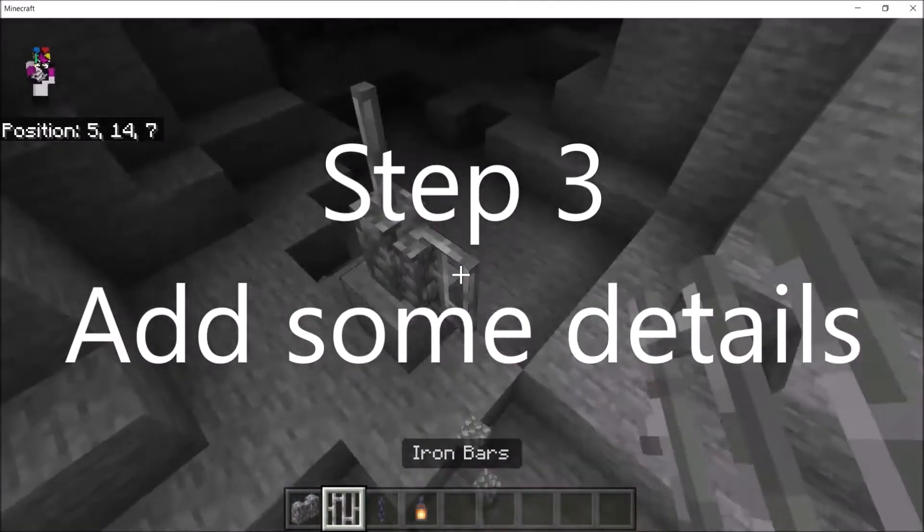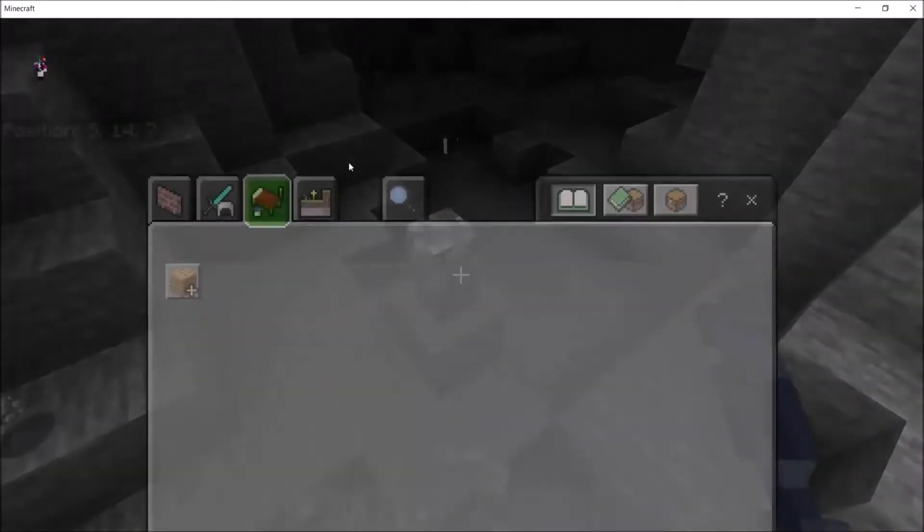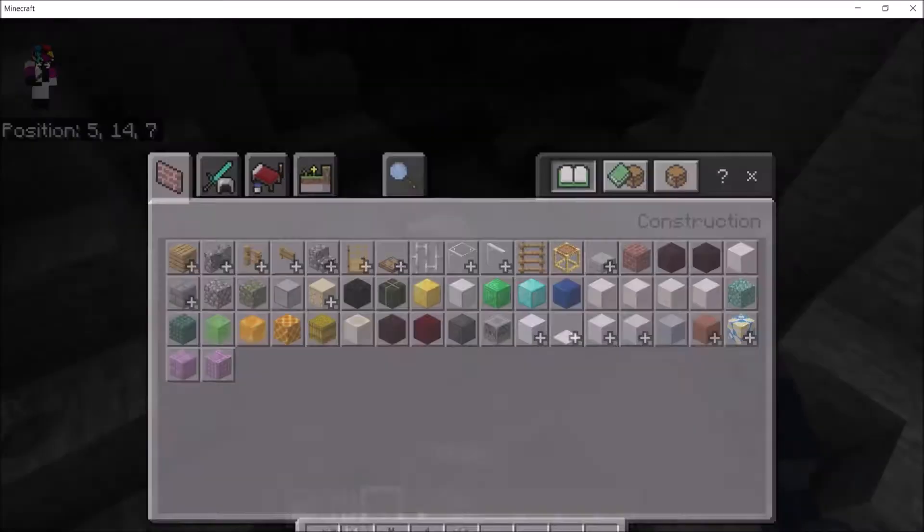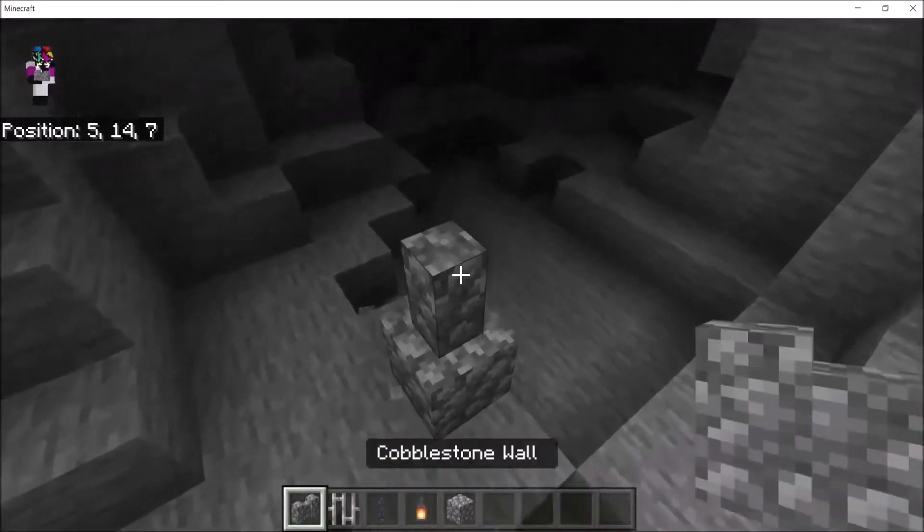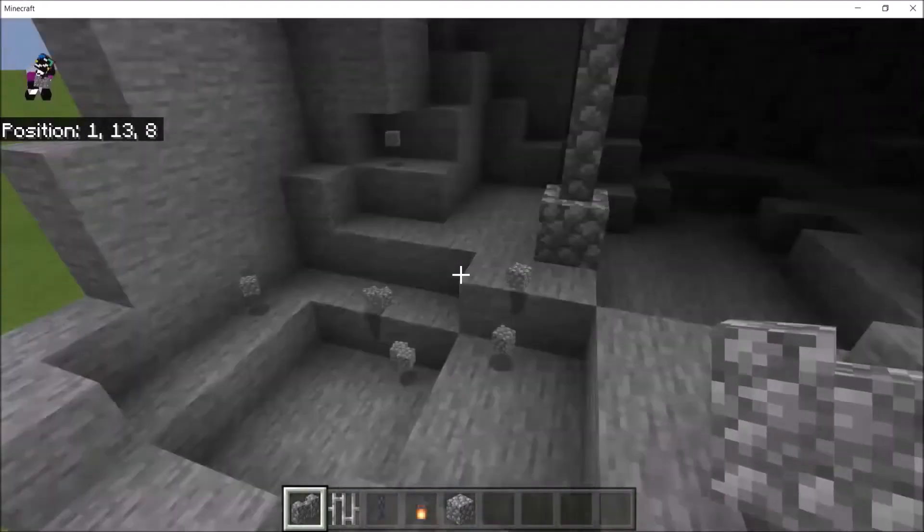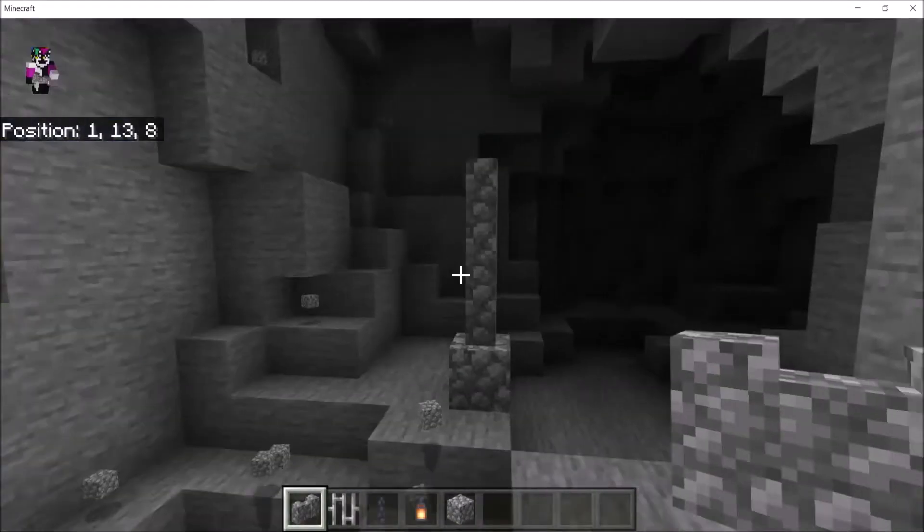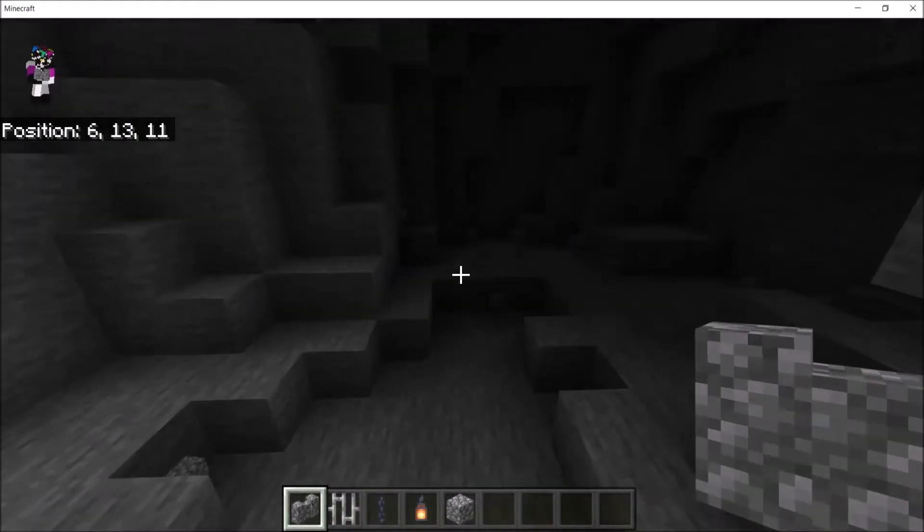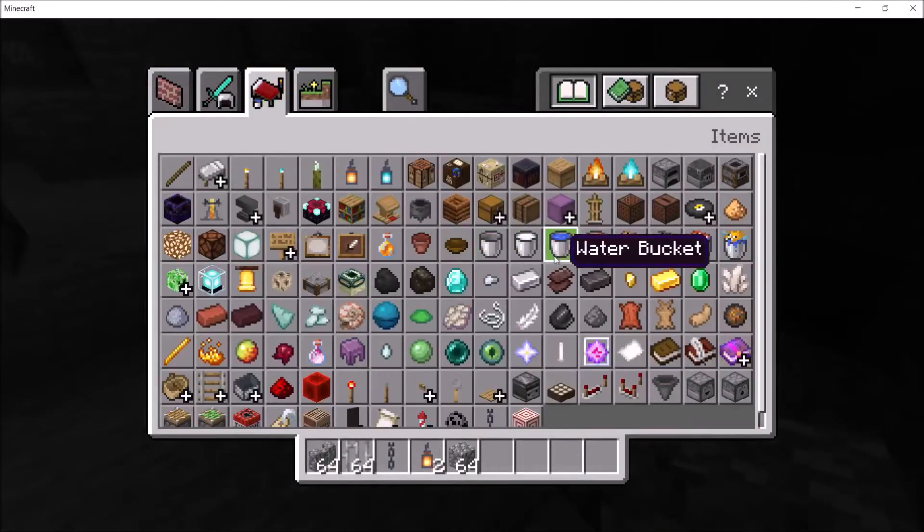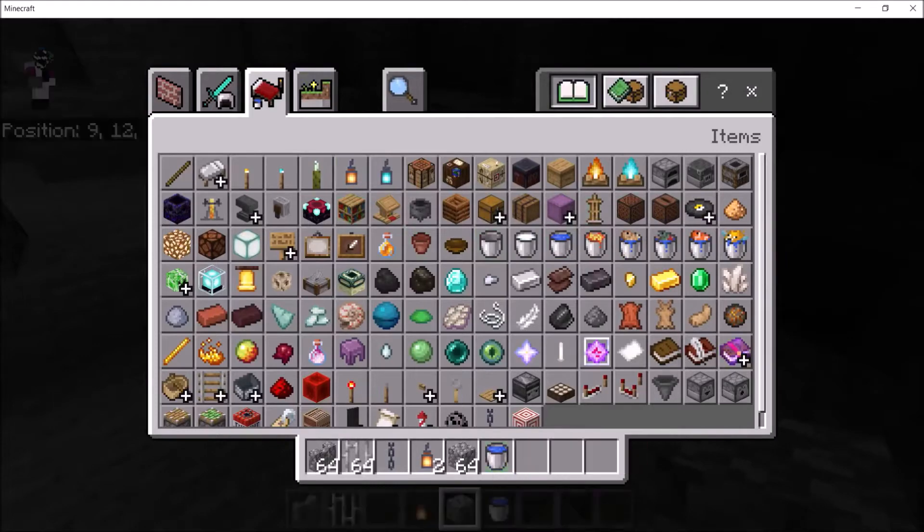Step three is to add some details. Things like stalagmites, stalactites, water features, and other things like that. Basically, you can make stalactites like this. You can make them super tall if you want. If you want, you could break off the top, make it just too tall. In here, you can have a puddle of lava or water.